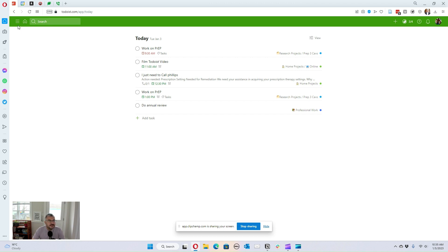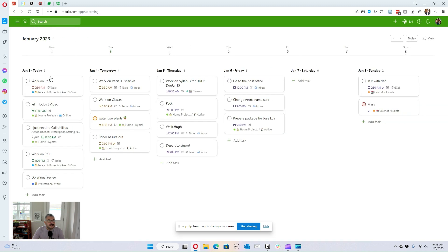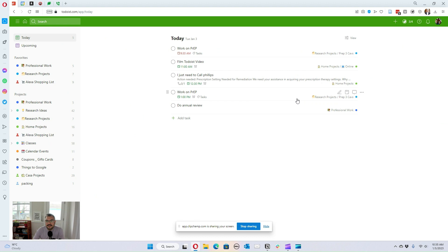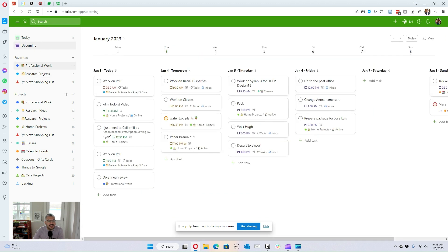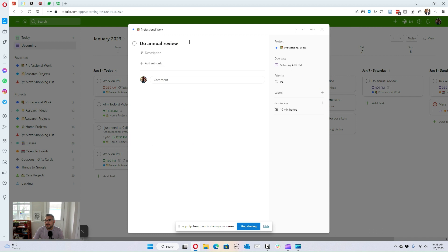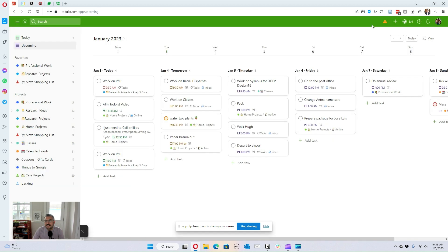Another feature I use a lot is the board view, which shows my week at a glance. It lets me see what I need to do each day and also allows me to move things around. For example, the 'annual review' task doesn't have a time assigned, so it shows up as an all-day event. If I notice a day isn't very packed, I can drag that task there and assign it a time like 4 PM. Board view helps you see which days are packed versus open.